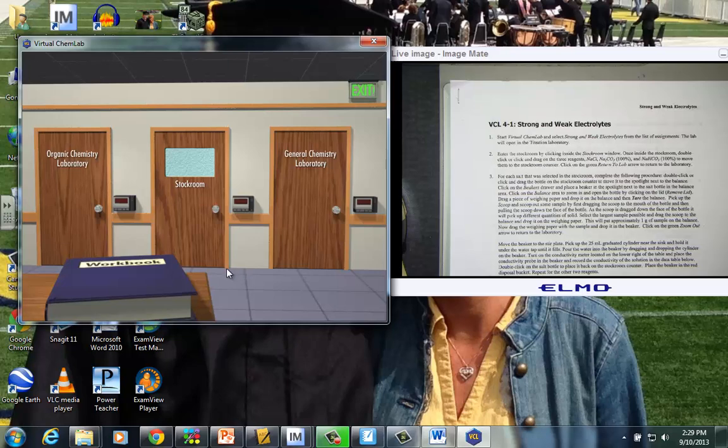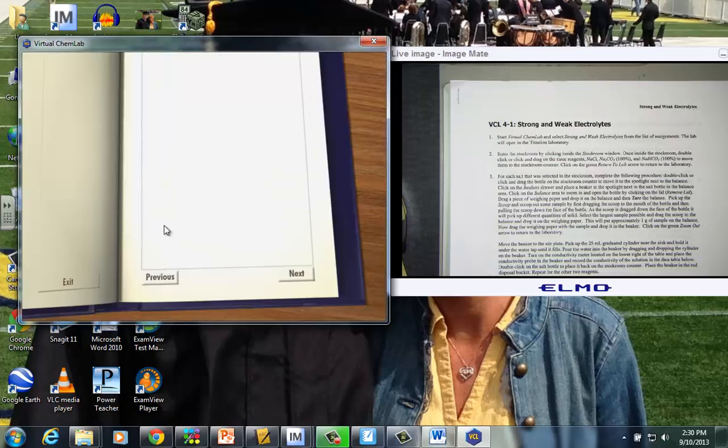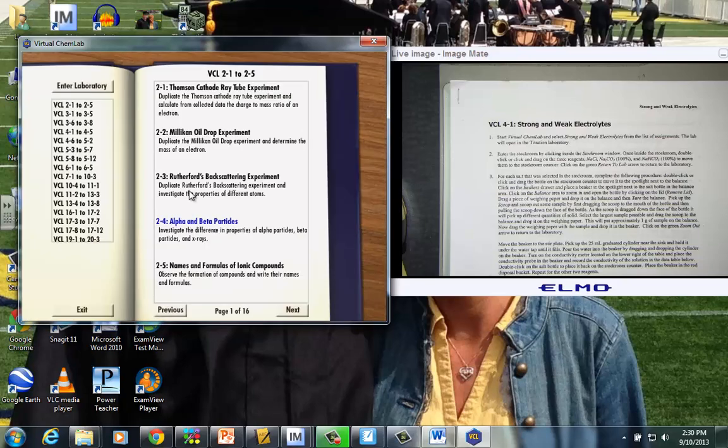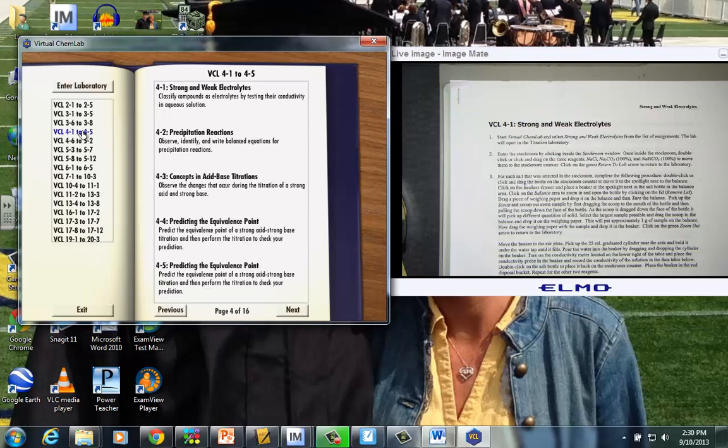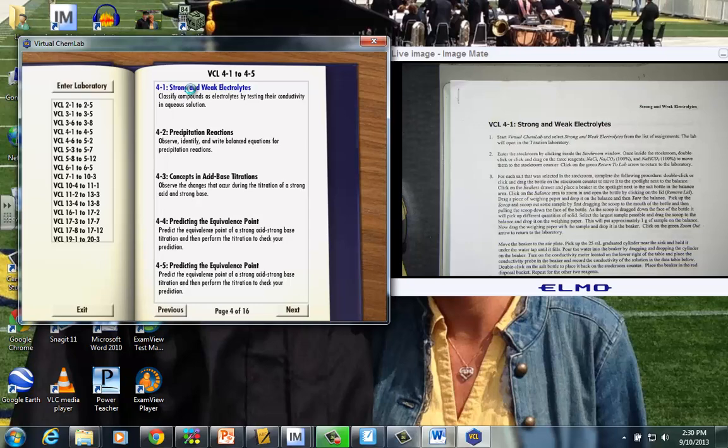One of the easiest things to do to find the correct place in the chemistry lab is just to click this workbook and just kind of leave it open. Over here on the left-hand side of this page, you'll find the virtual chem lab, VCLs, and I notice that we're being assigned 4-1. Strong and weak electrolytes matches the title, so this is the one I'll click.